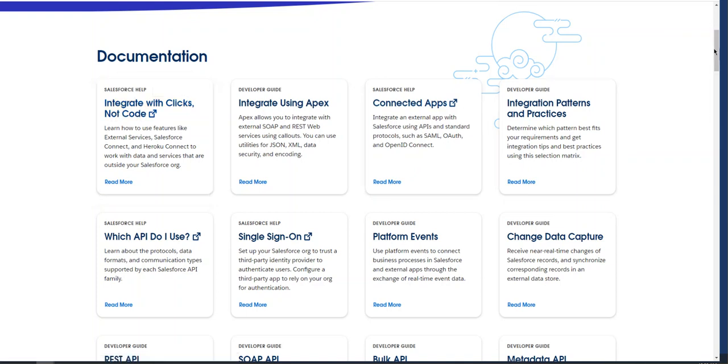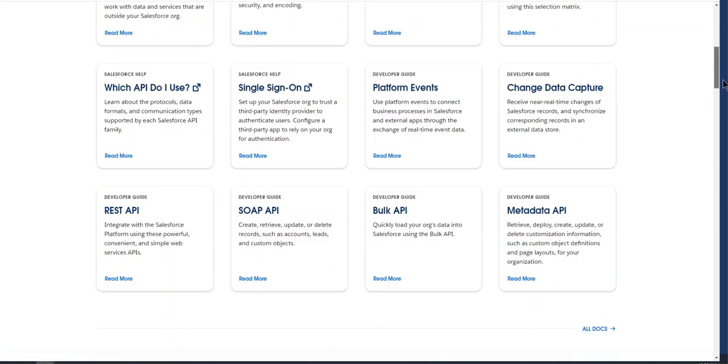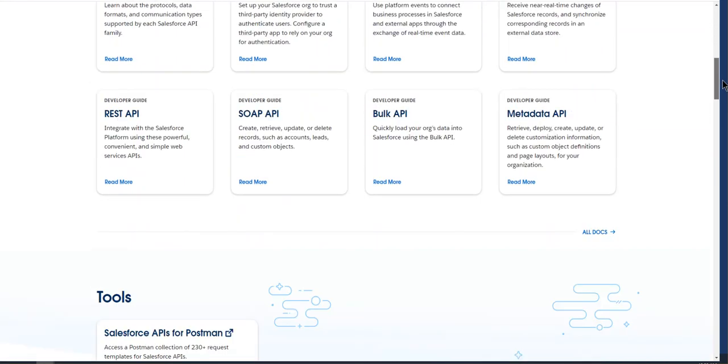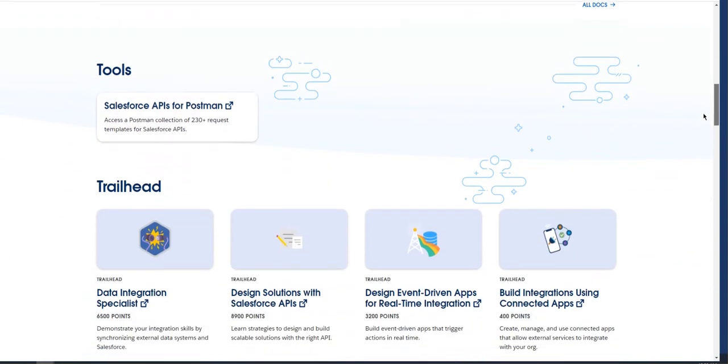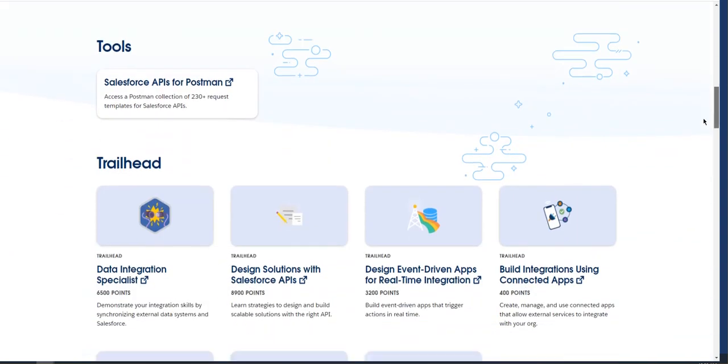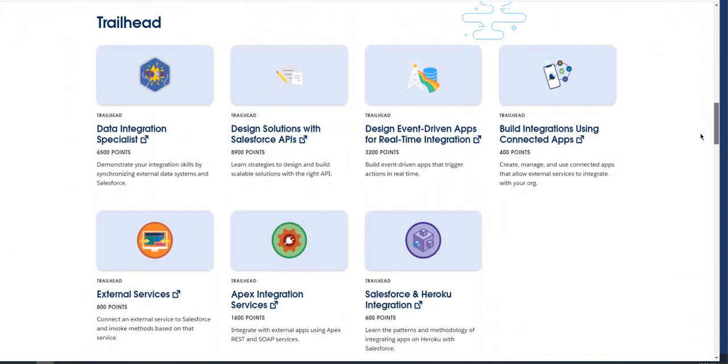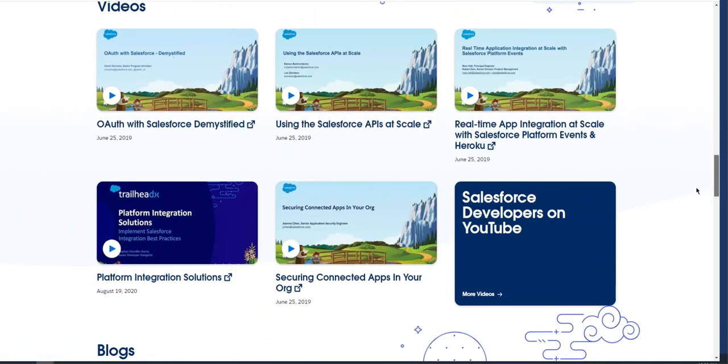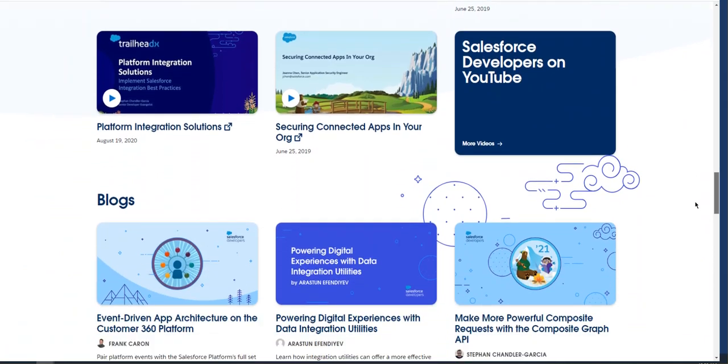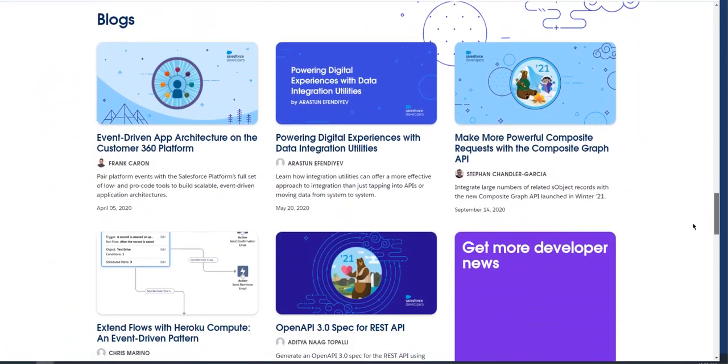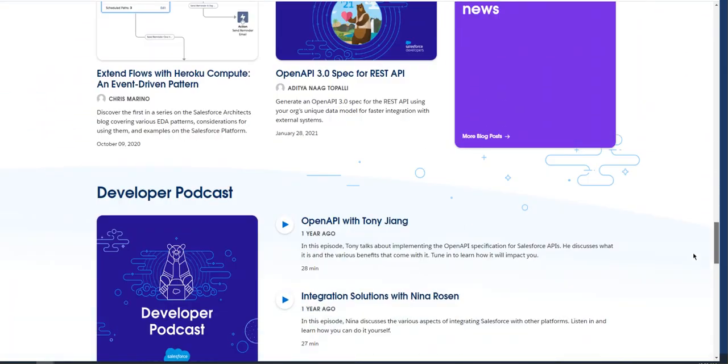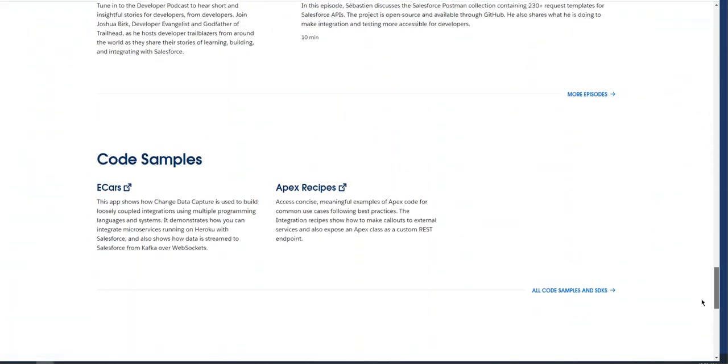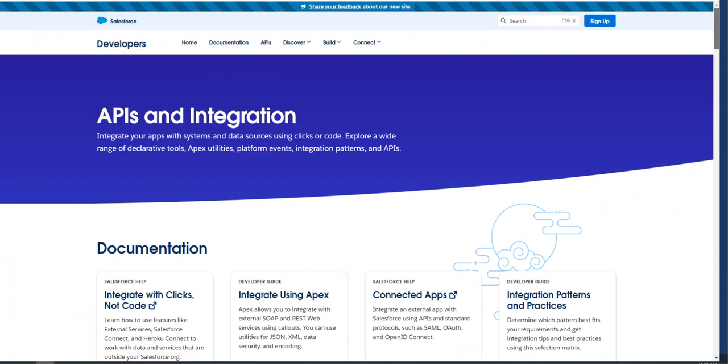It's very handy. Salesforce is very good at documentation, and they have Trailhead, links, videos, and blogs. Thank you. Hope you enjoyed the video.